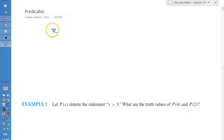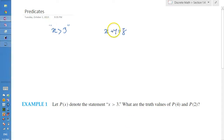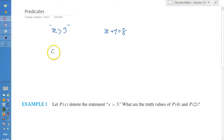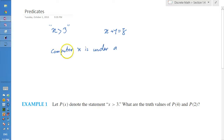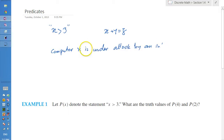Statements such as 'x is greater than 3' — this is a statement. Another statement is 'x plus y equals z'. These are statements we see a lot in mathematics. In computer science or even other sciences we can have statements written in regular English, like 'computer x is under attack by an intruder'.